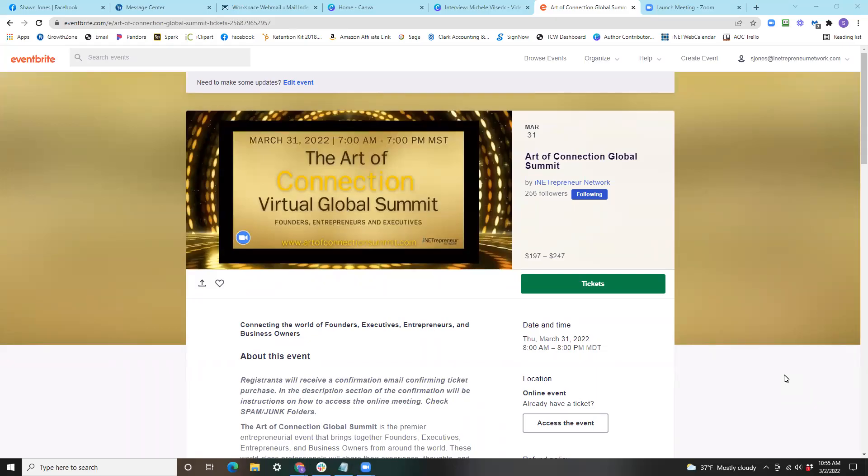Welcome everyone to the inetrepreneur network and the art of connection. This video is going to help you take advantage of special discounts utilizing promo codes.